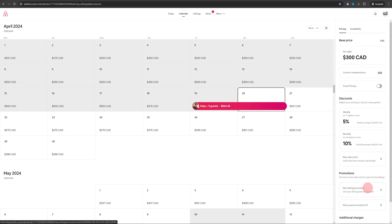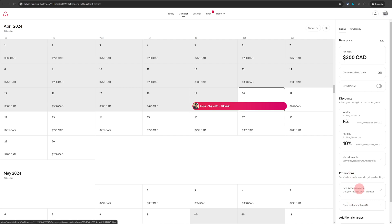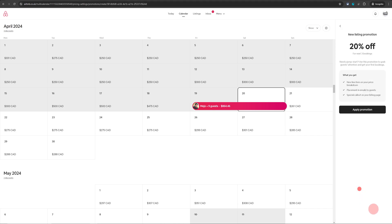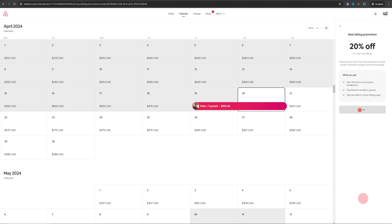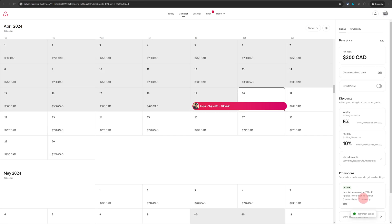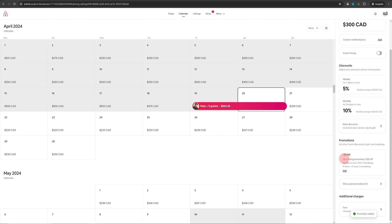I hope Airbnb fixes this bug soon but if you want to reactivate this promotion you will just come back in here and click on new listing promotion and click on apply promotion and then your 20% discount for first three bookings is active again.